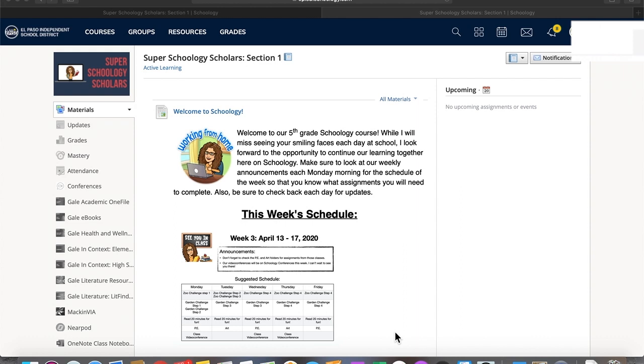Let's take a look at how students can view their teachers' comments on their work in Schoology. If I'm a student in this course, I'm going to come over to where I see grades here on the left-hand side.